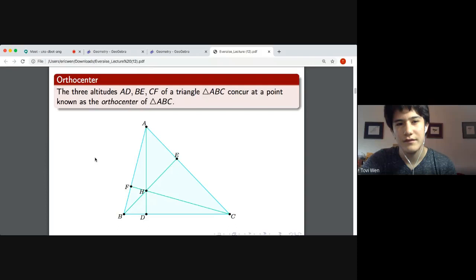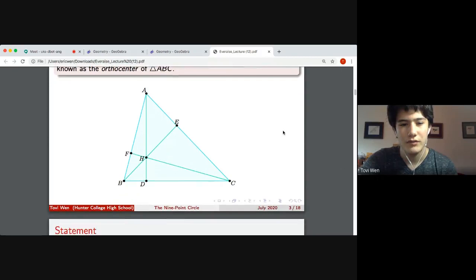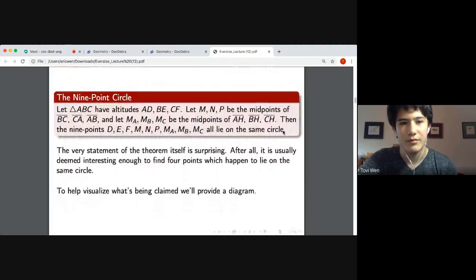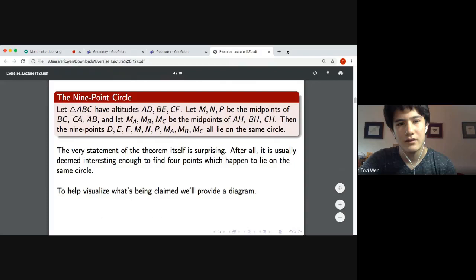It's customary to denote the orthocenter by H. I believe it's not denoted by O because O is already used for the circumcenter in general. So anyway, here's our actual statement of the nine-point circle — the theorem which we'll spend the majority of the talk proving.